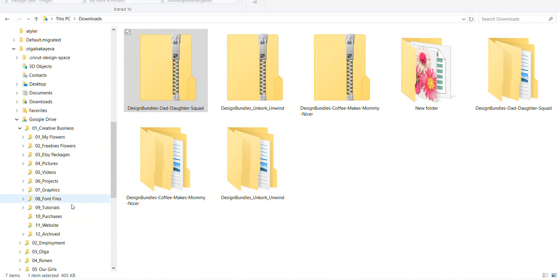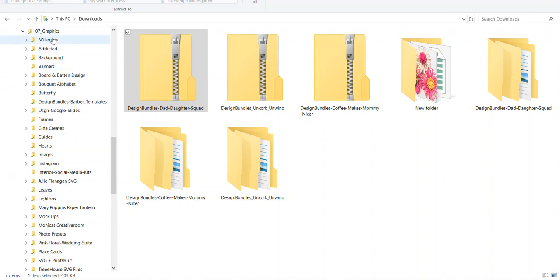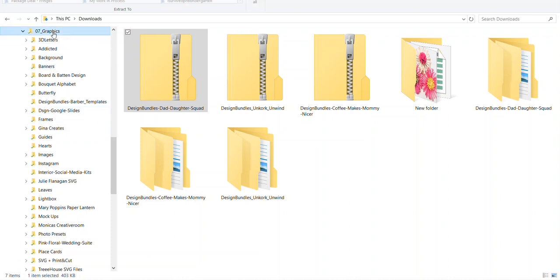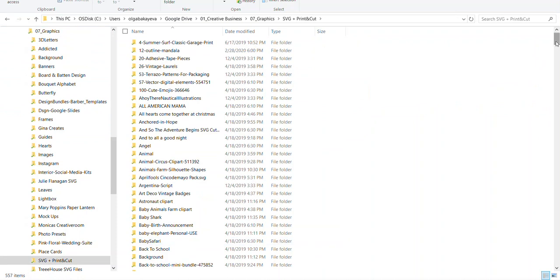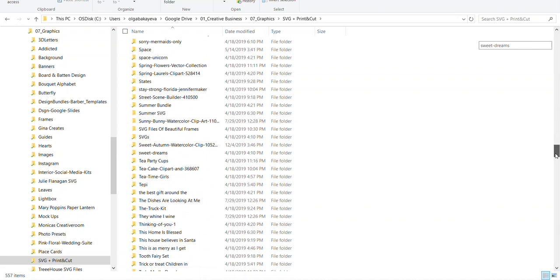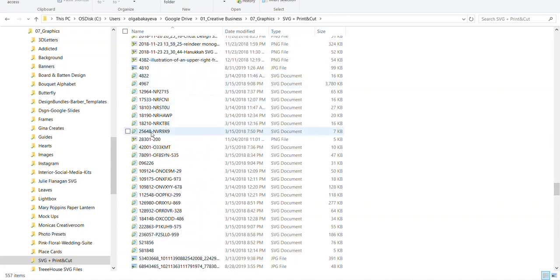In my Google Drive I have a whole bunch of folders. I go to Graphics — I have a main folder called Graphics and I bring all of my unzipped files into it. I want to keep not just the SVG file itself but the actual folder because it's a little bit easier to read through and see what I have. I have quite a few subfolders. For example in the SVG Print and Cut folder I have a whole bunch of embedded folders inside, and also the SVG singular files on their own as well.